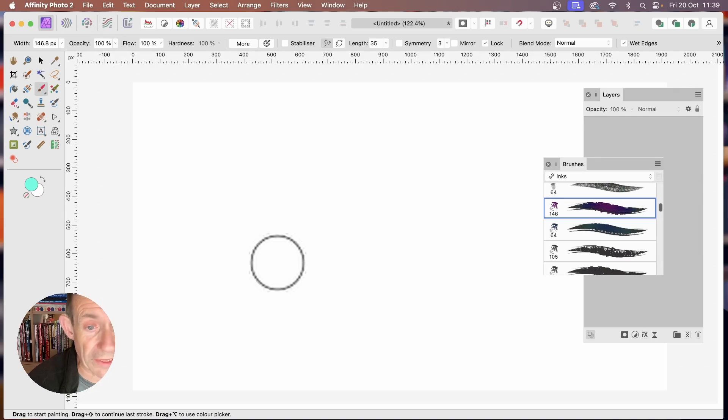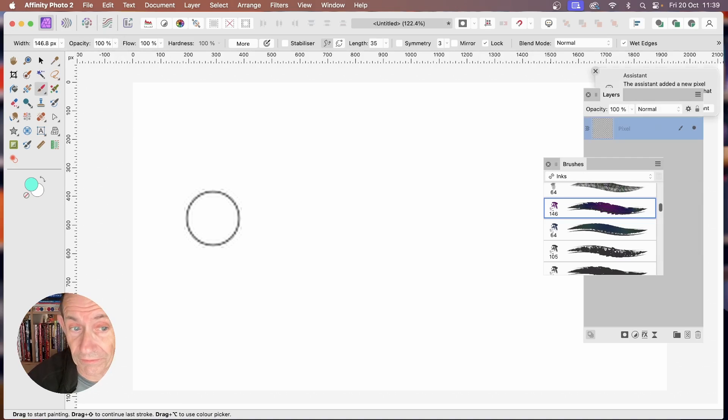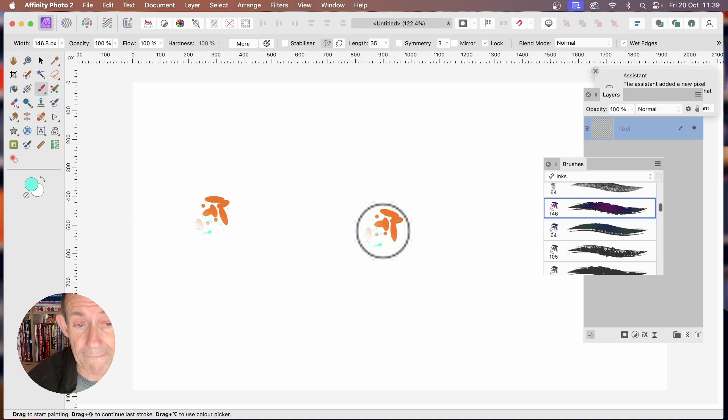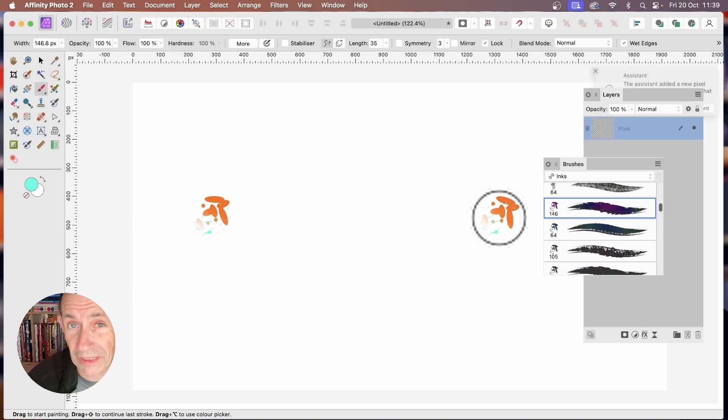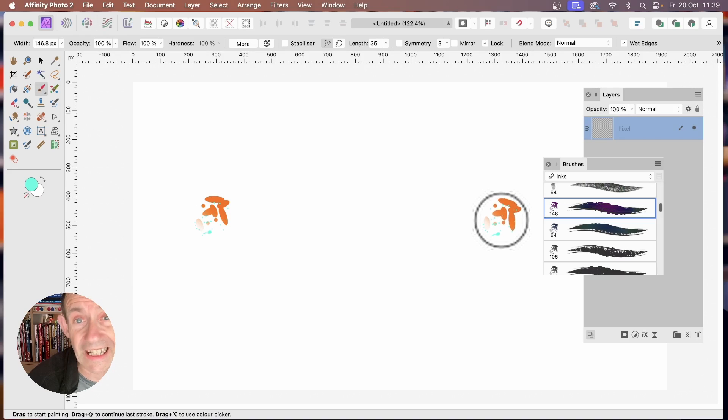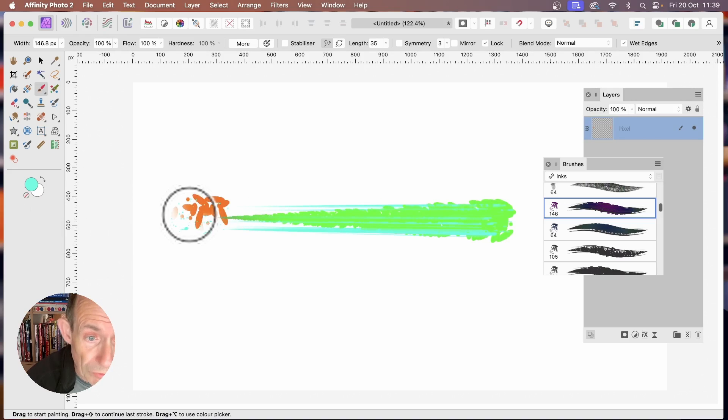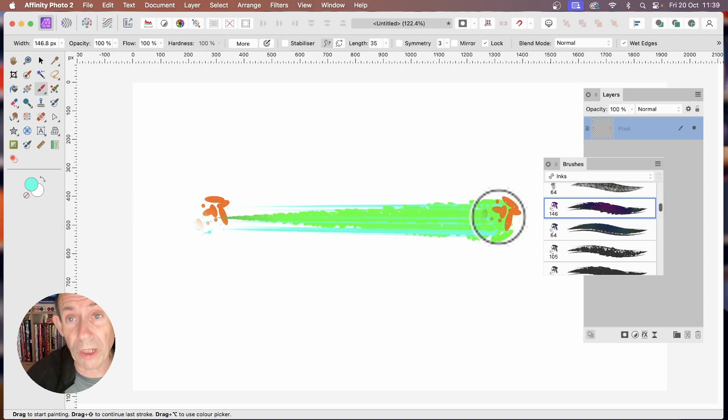Set the width, and then click the document. It will just apply a paintbrush stroke there. But what you can then do is hold down the Shift key. And again, click, and it will draw a line from that point all over to the new point.